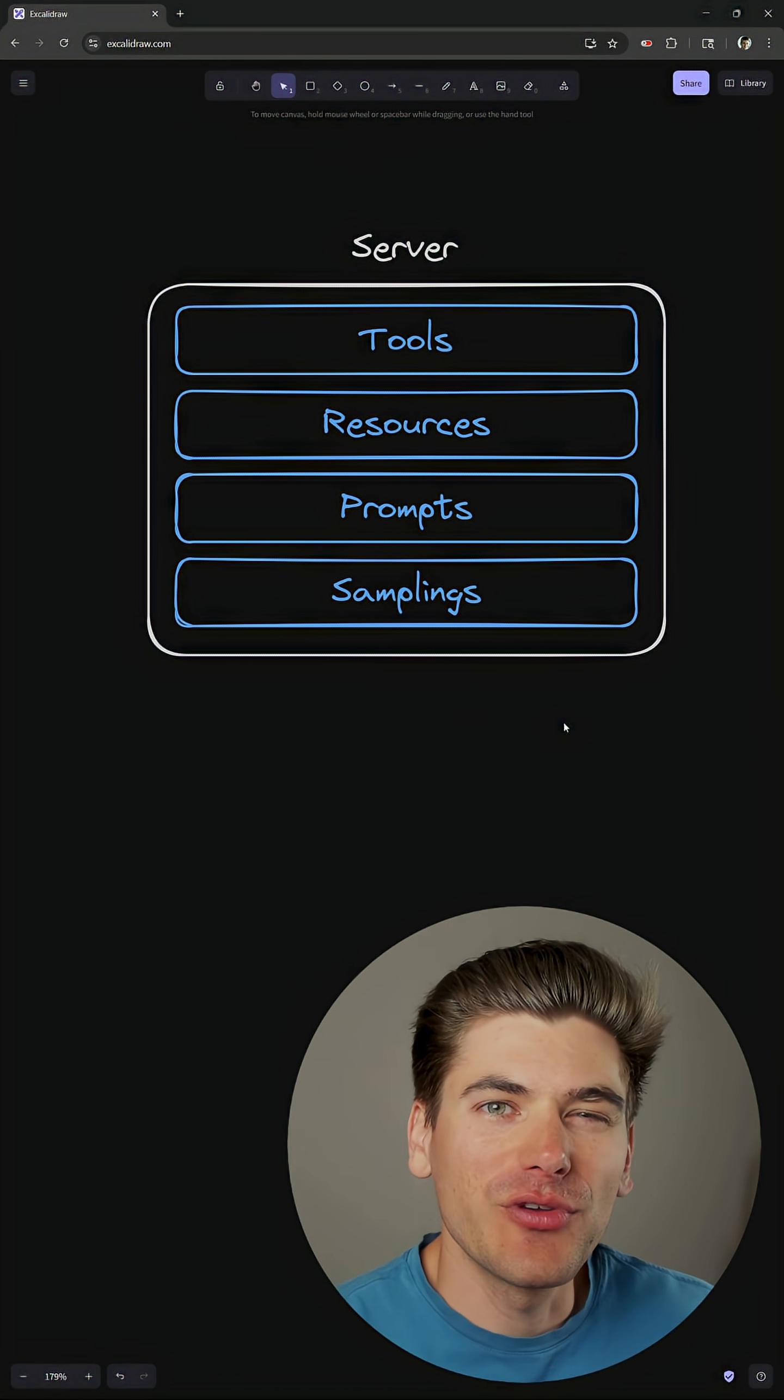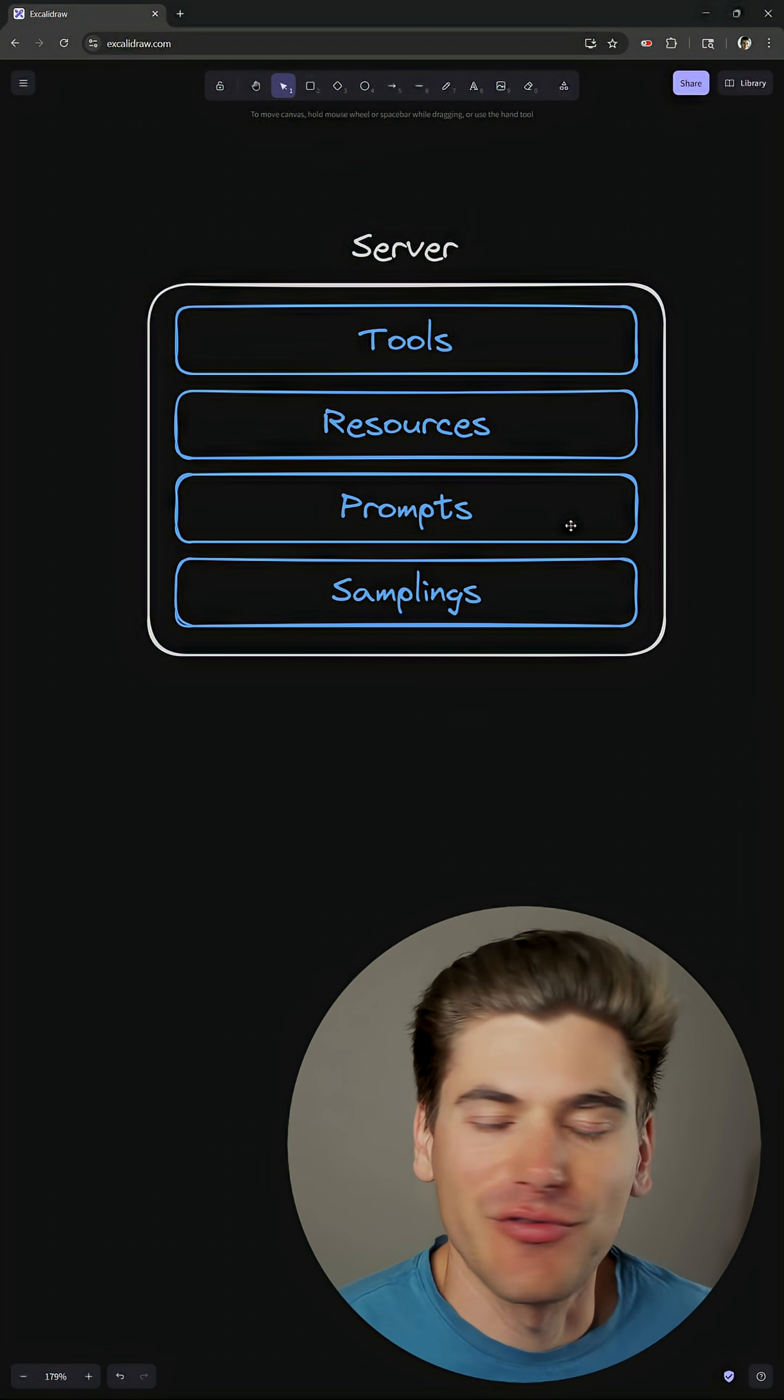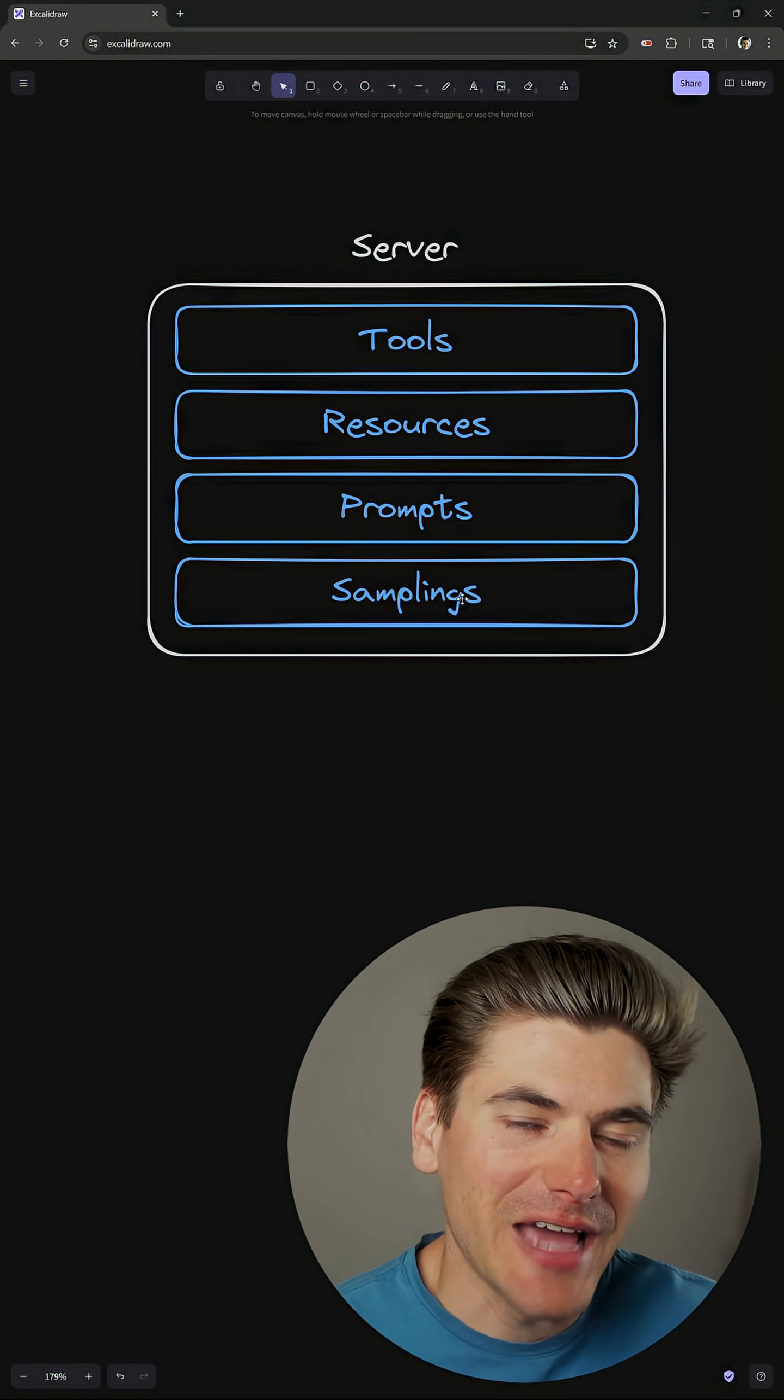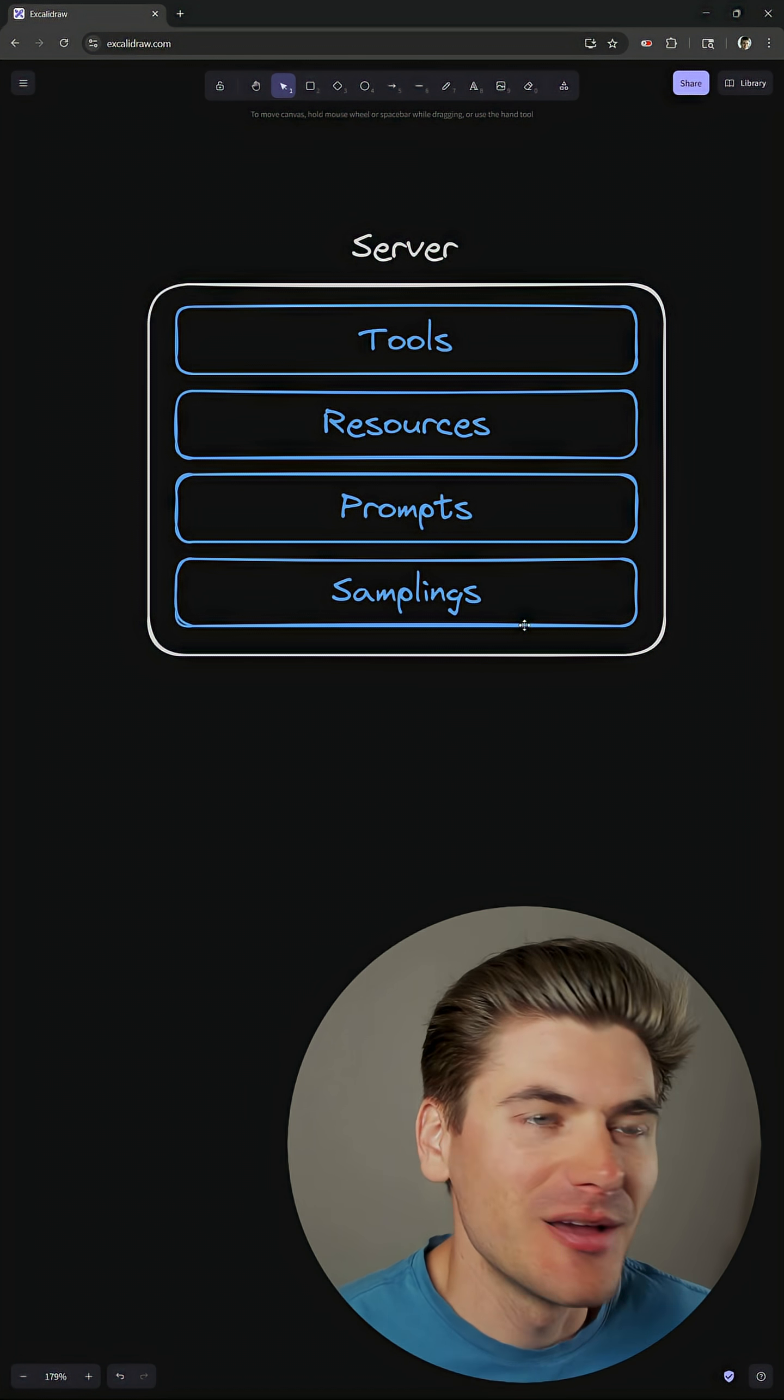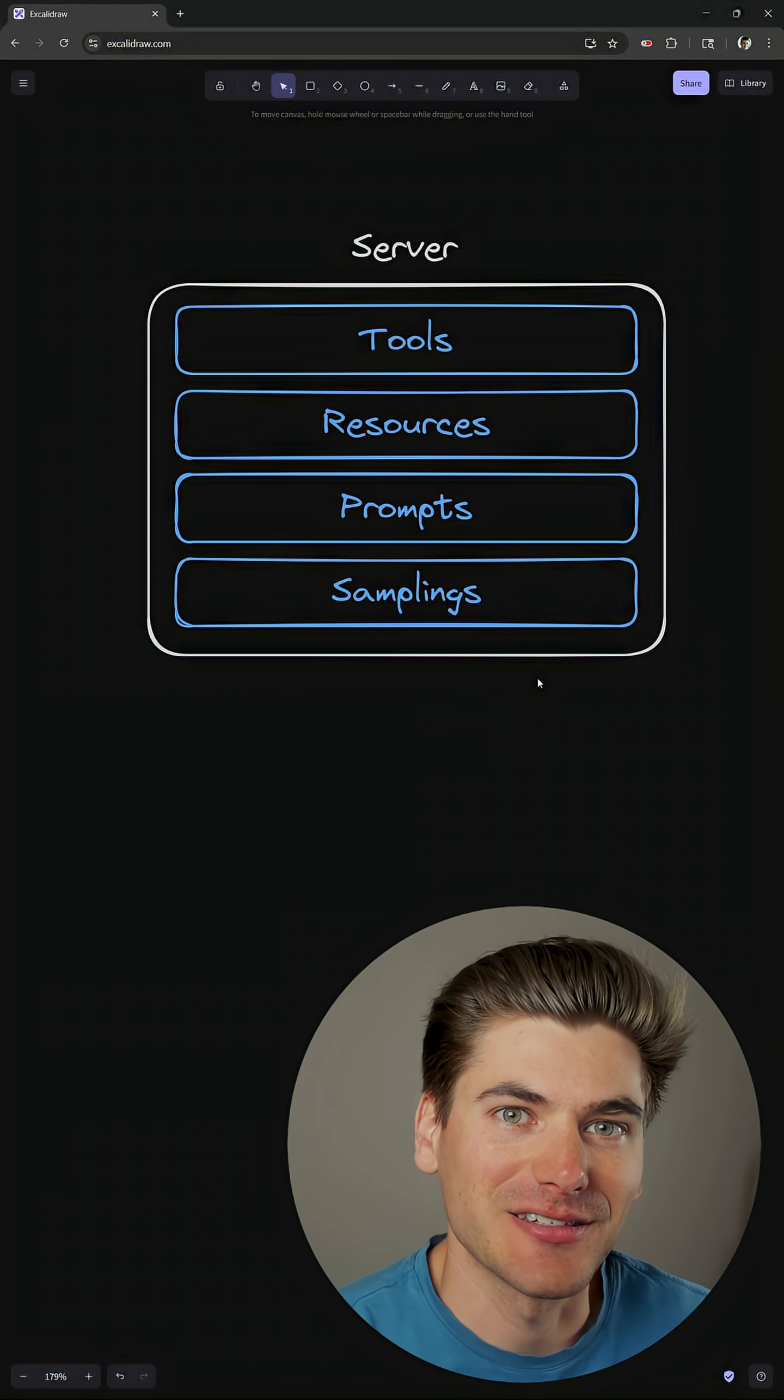Now prompts are a way for you to essentially have a lot of pre-filled prompts that you can send down to the client that essentially have a lot of information already built into them. So it's just a pre-filled prompt for the most part. And sampling is a way for your server to ask the AI to do something for it. So essentially, it's the opposite of a tool or resources, because now the server is telling the AI, hey, give me some information. I need that to perform some specific task.